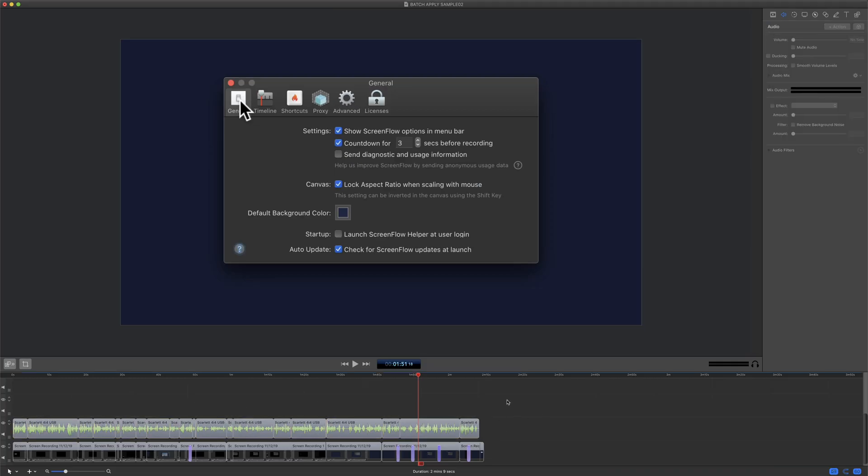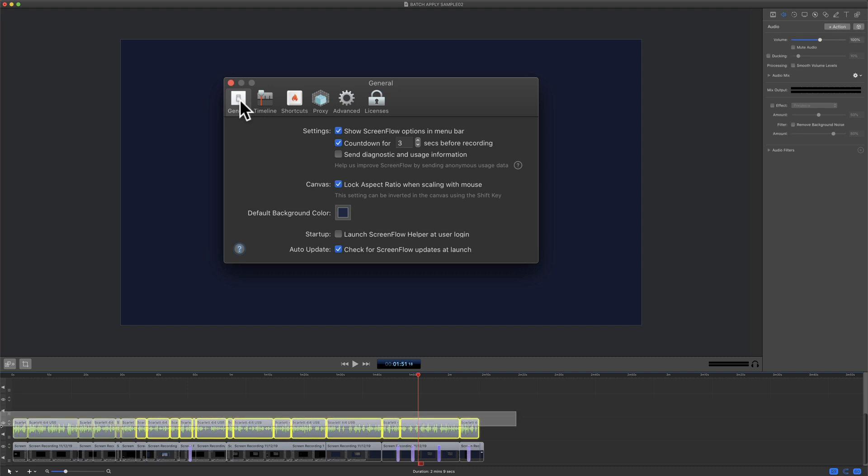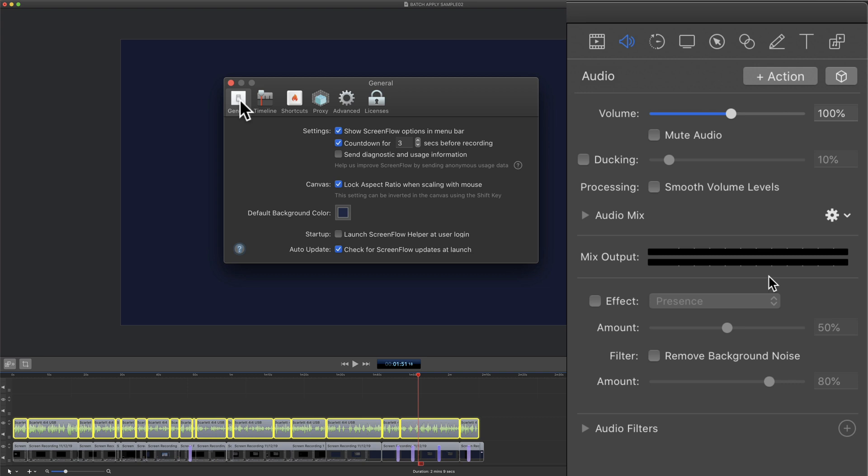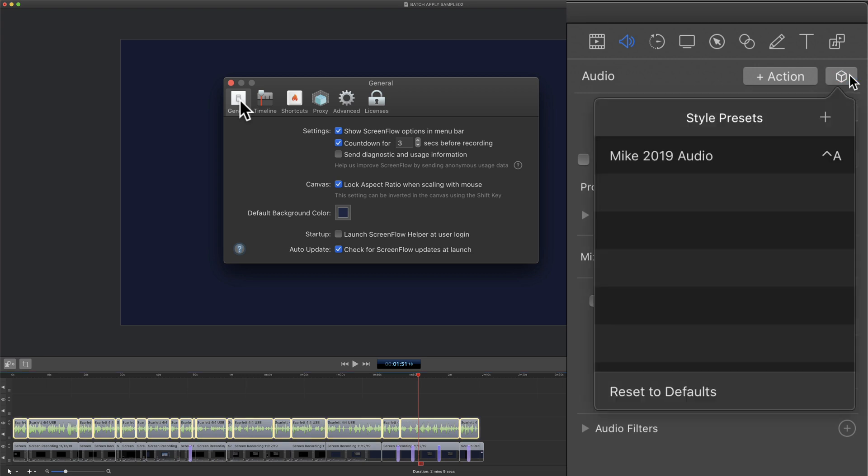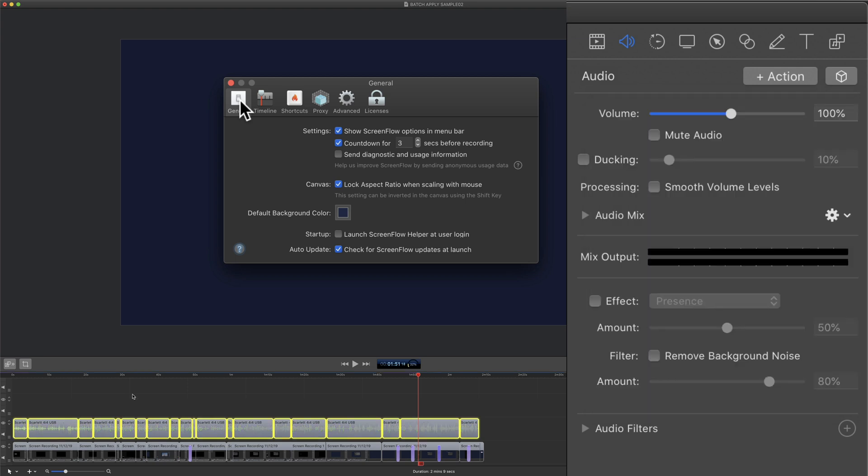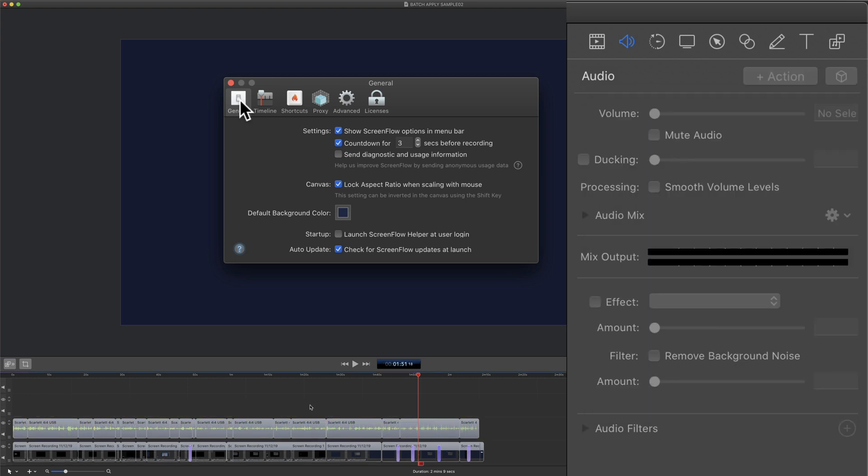One little bonus: if you want to go back to the original or the defaults, just select all the clips. Click on the style preset for that property. Then if you look at the very bottom, you see reset to defaults. If I click that, it will go back to the original form.